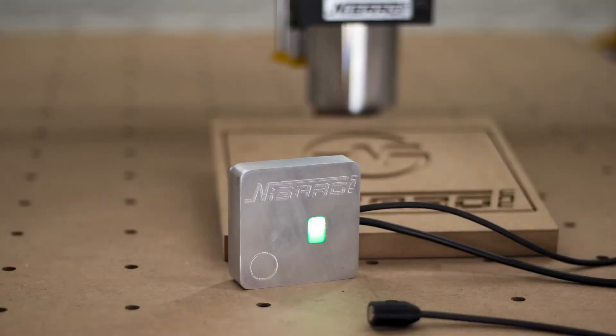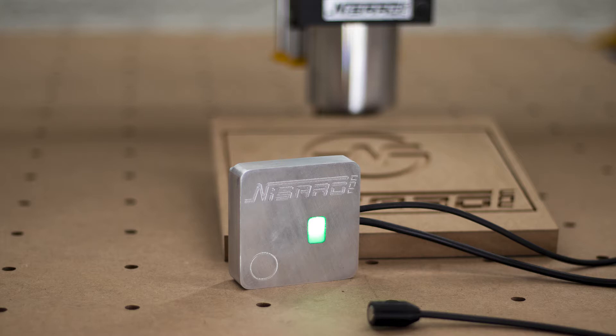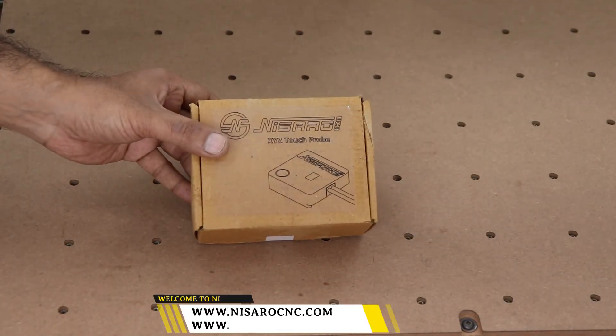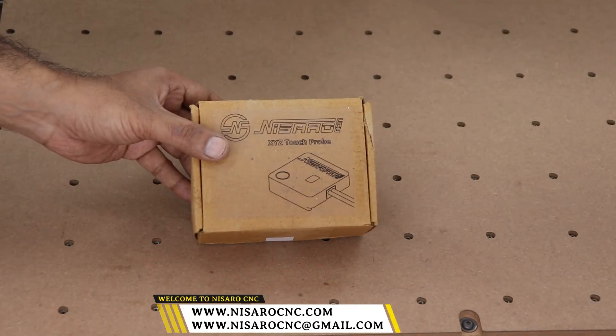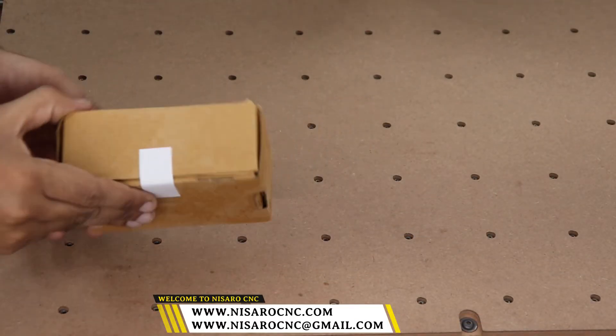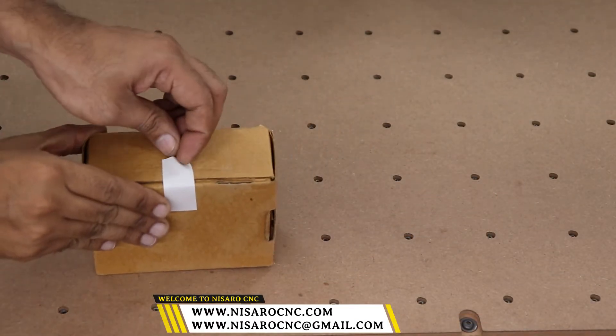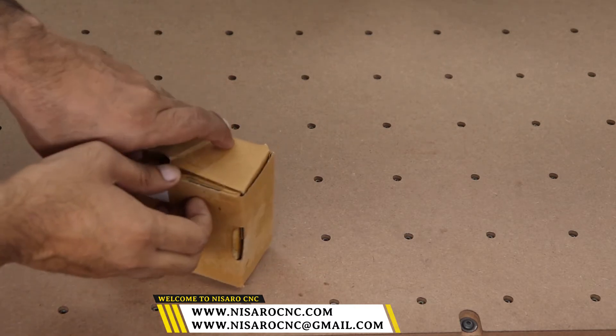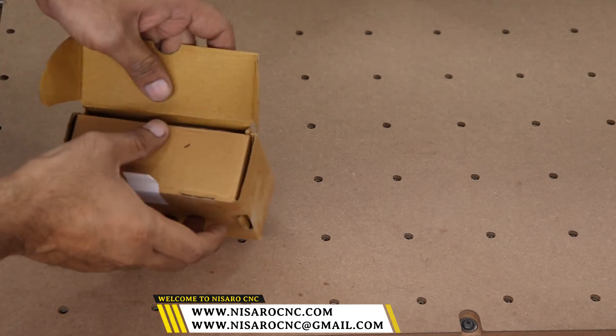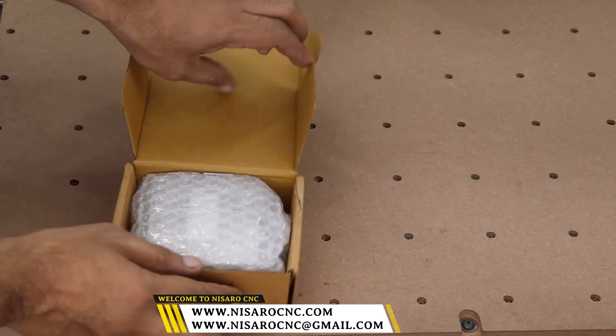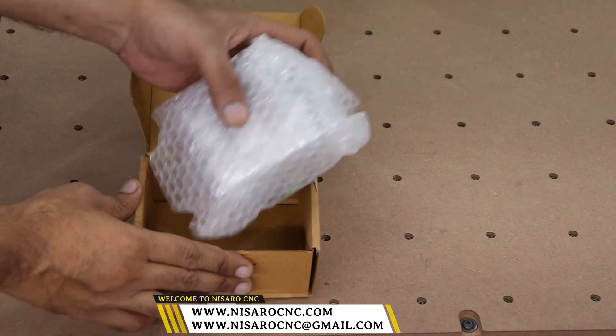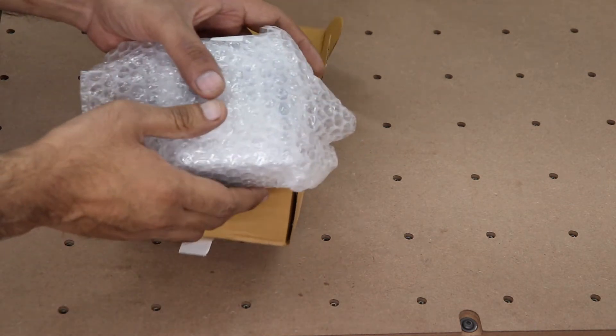Hello folks, welcome to Nasaro CNC. Today we are going to install the XYZ touch probe from Nasaro CNC. We will unbox it first. When we open up the box, we will see bubble wrap packaging. Let's unwrap the packet.